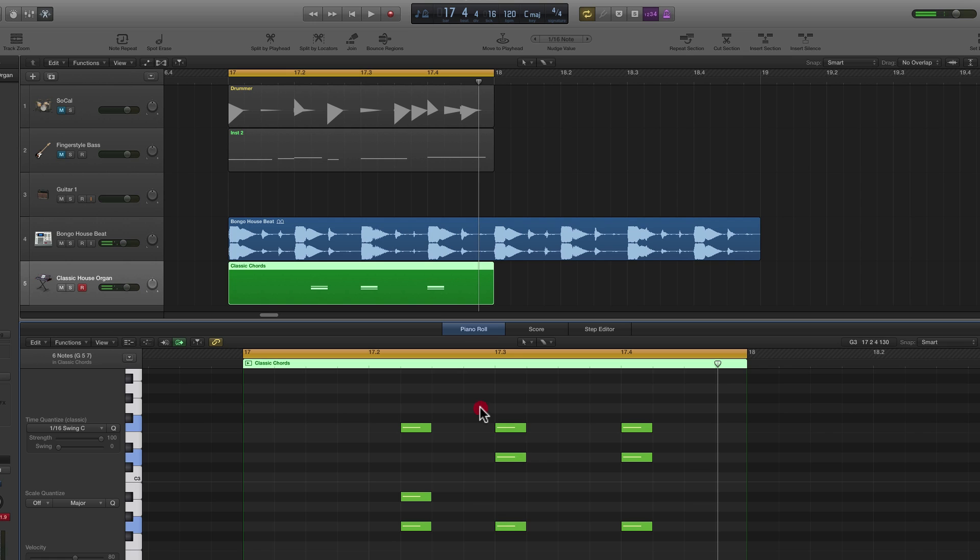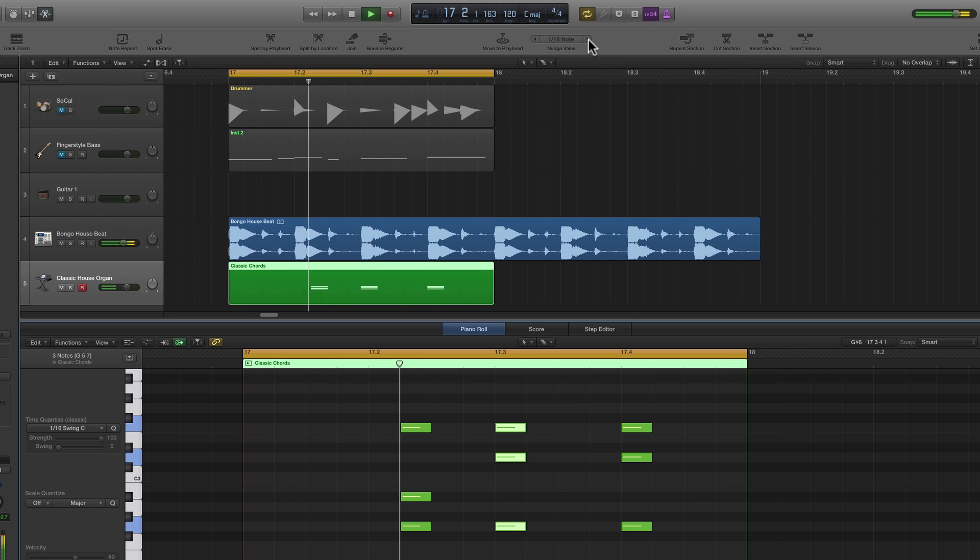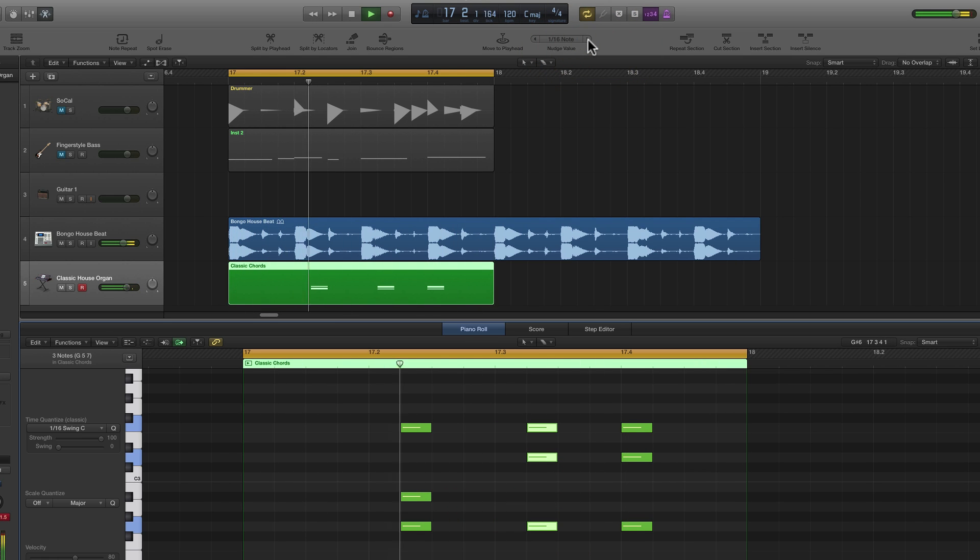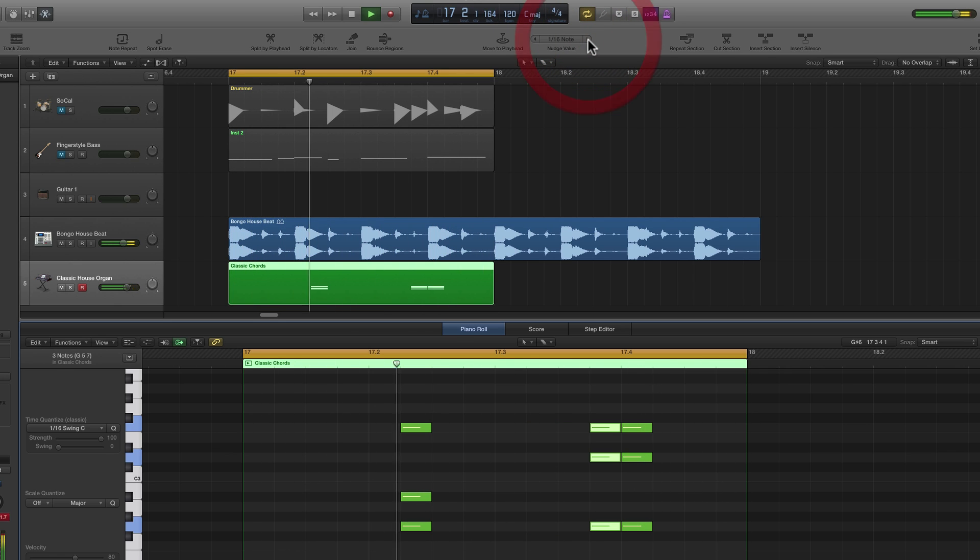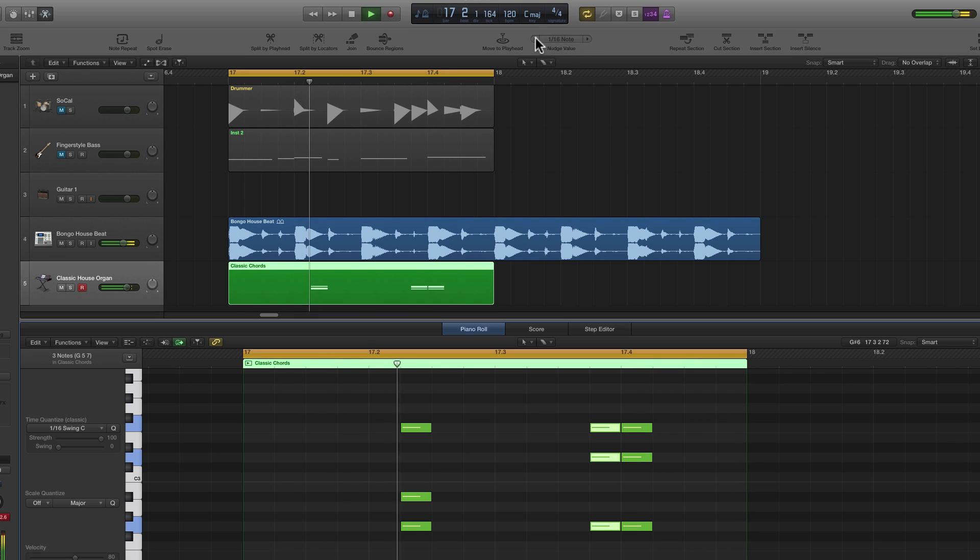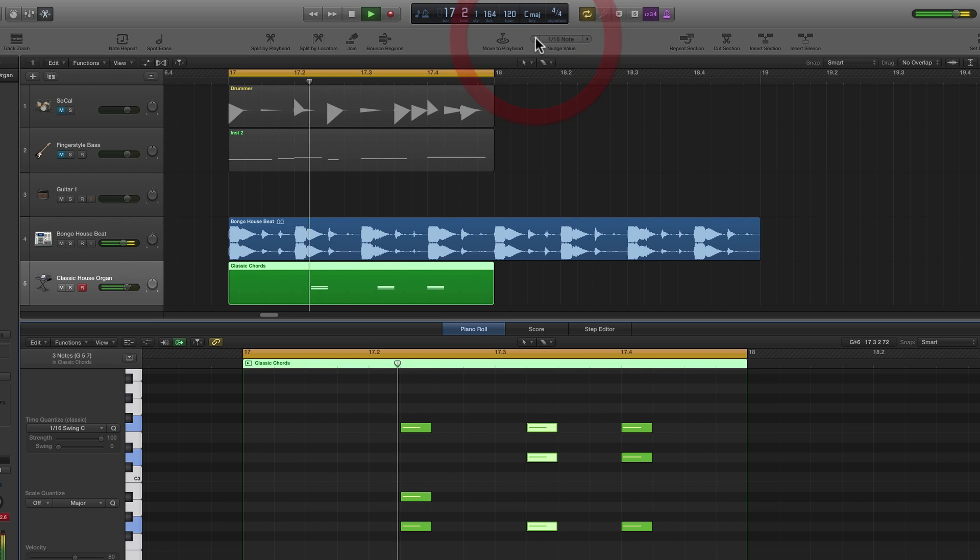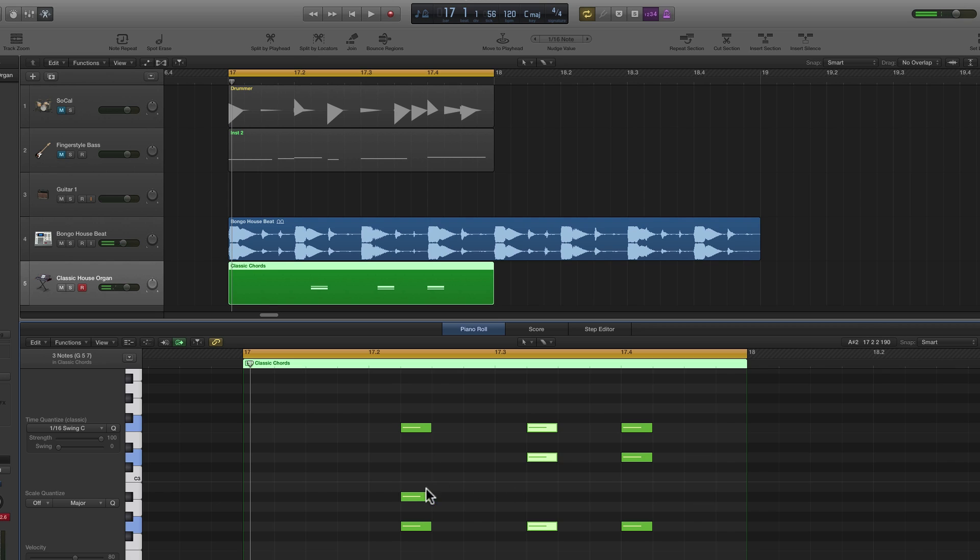And then we could say, well, let's try moving that one chord. Okay, so there I've arrived at my lick by just kicking chords around.